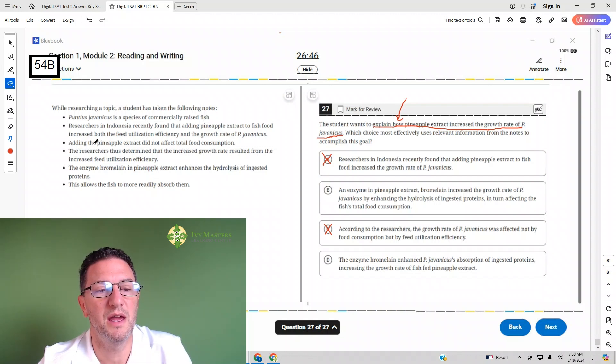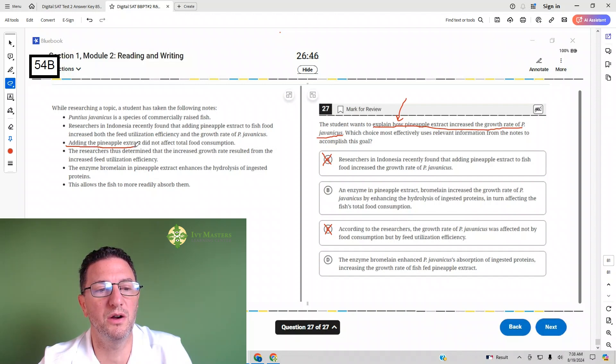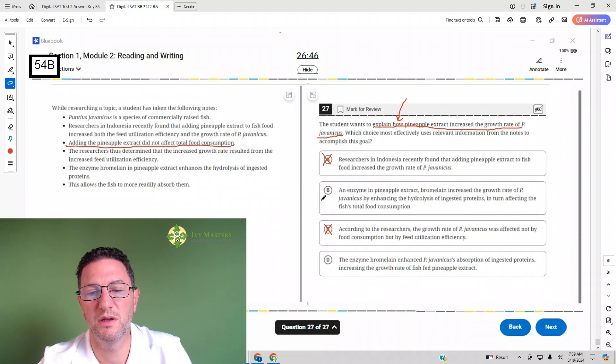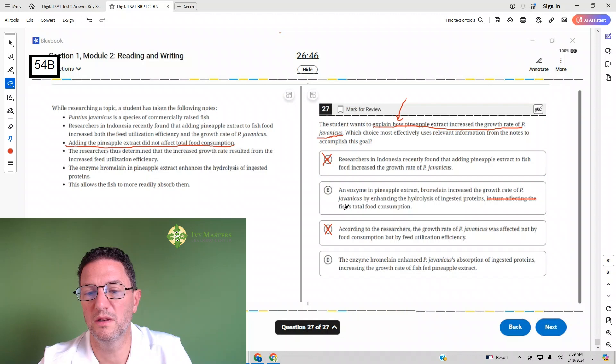Third bullet: adding the pineapple extract did not affect the total food consumption. Oh. So that just showed answer choice B to be wrong, did not affect total fish's total food consumption.